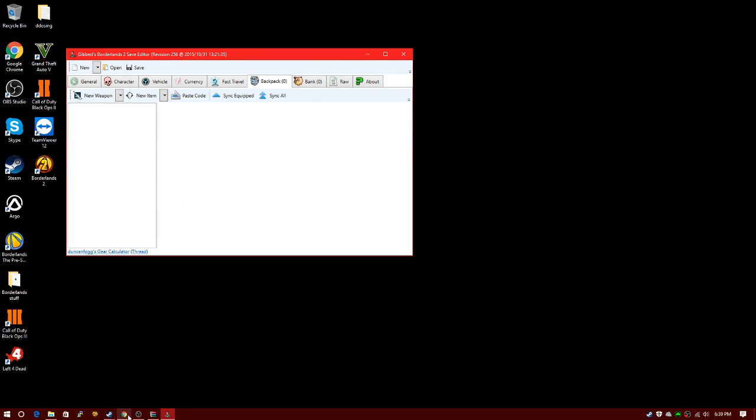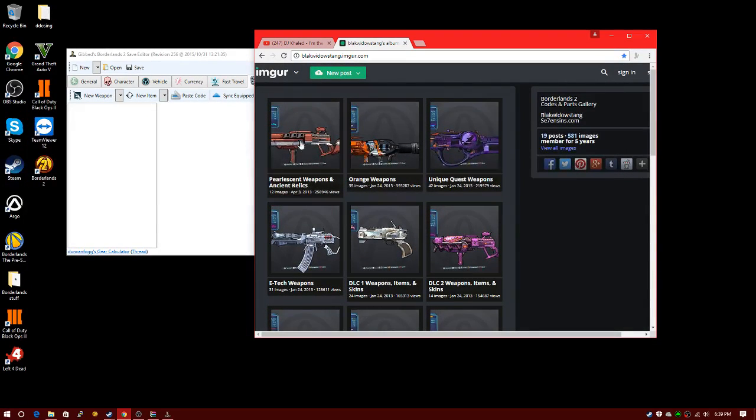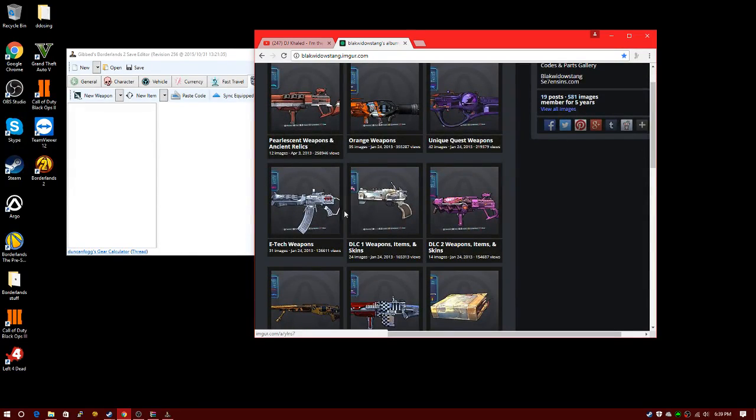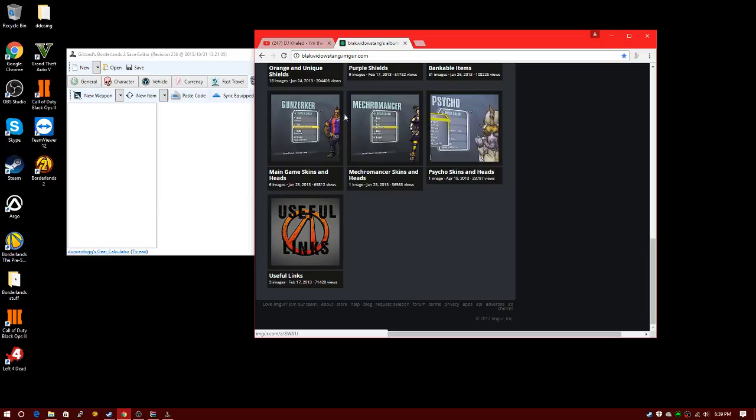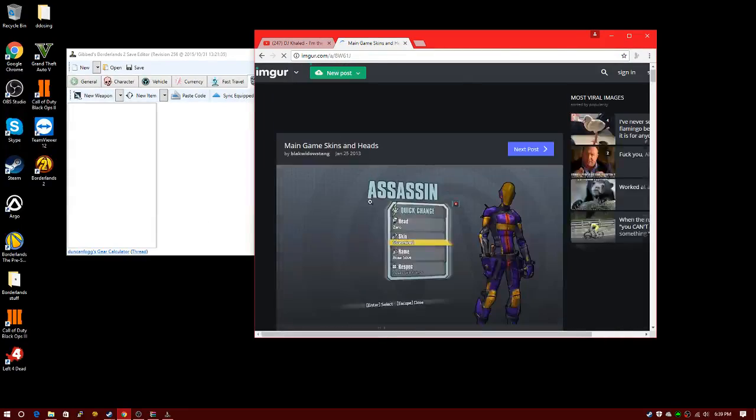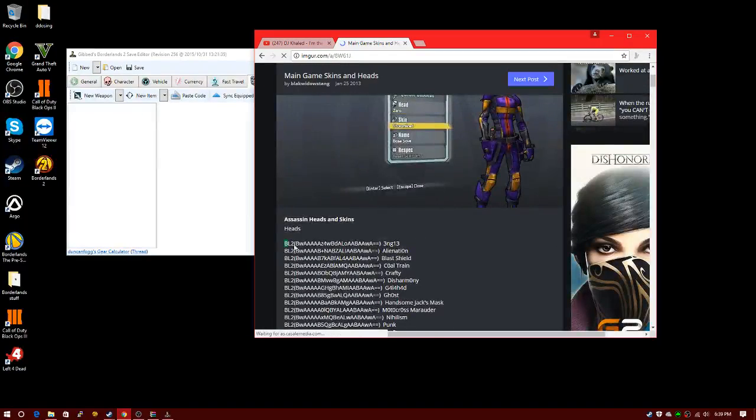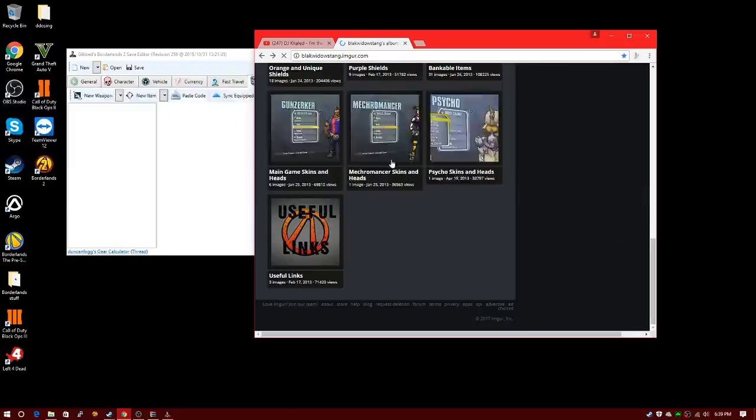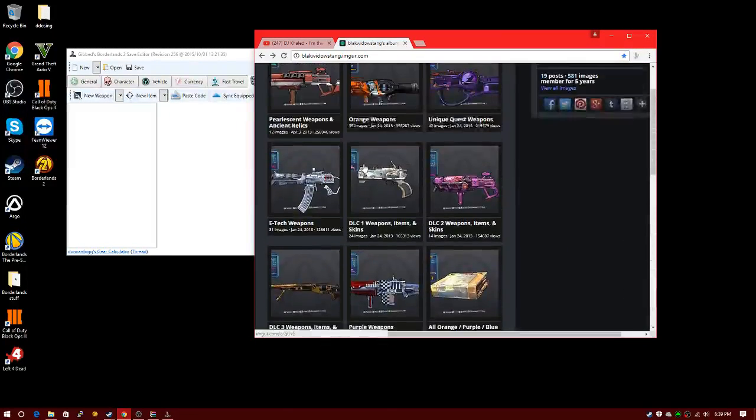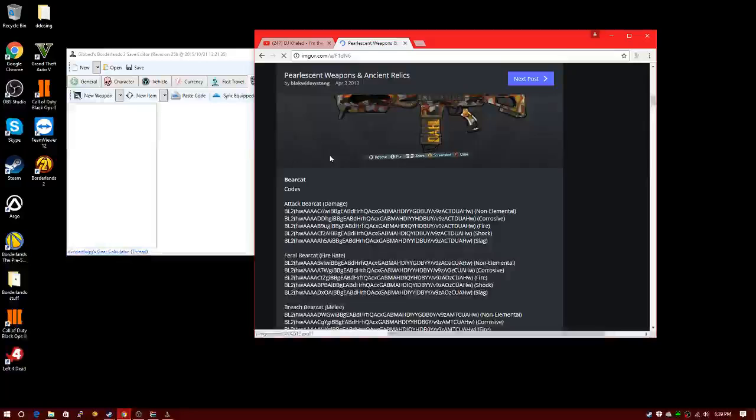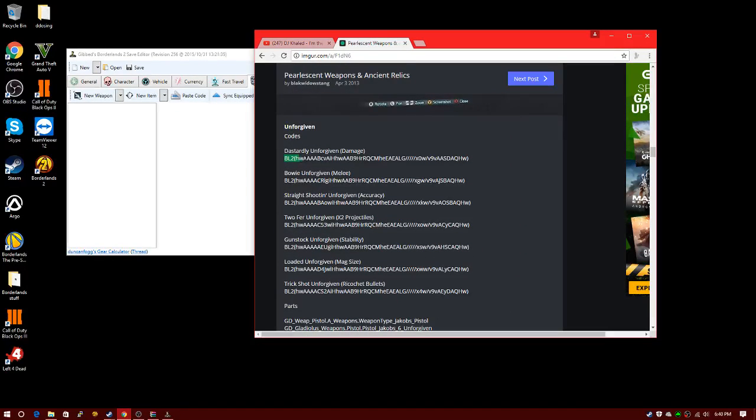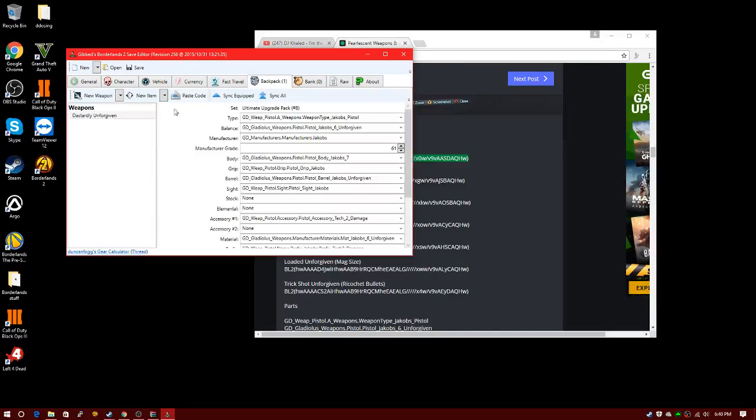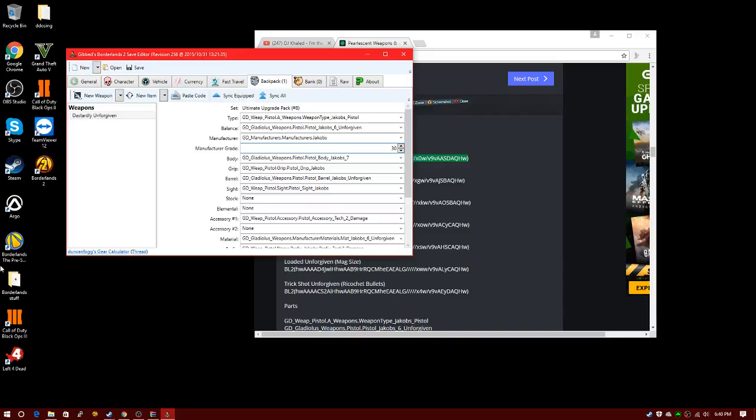Back to your backpack. I'm going to leave this link in the description for weapons. You come here to grab your weapons: pearlescent weapons, orange weapons, unique weapons, E-tech weapons, heads and skins. I want to go with some pearlescent weapons. Let's find one I want. You just want to copy the code all the way to the bracket, paste code. This is your level. If you want to change your level, make it whatever level you made your character. I made mine 30, so I'm going to change it to level 30.